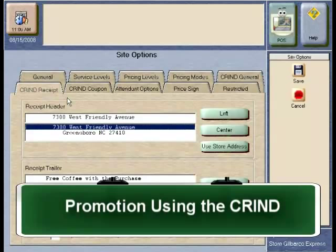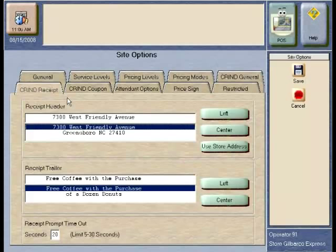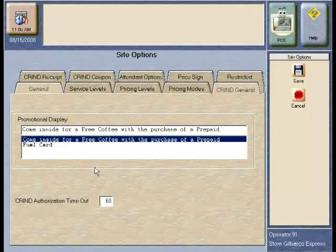These messages can be the same as inside receipts or they can be unique to outside customers. The manager would simply enter the text via the keyboard for either the receipts with header or footer promotional information, or a promotional message that displays during the fueling process — located under the CRIN General tab on the site options application. This promotional message displays at the CRIN only during fueling and is a mechanism to promote inside sales or specific information you want the customer to know.